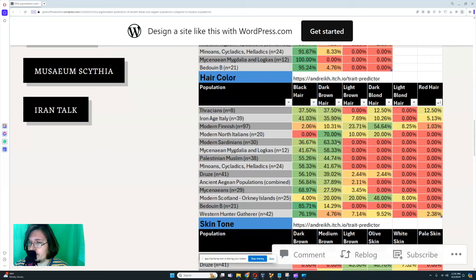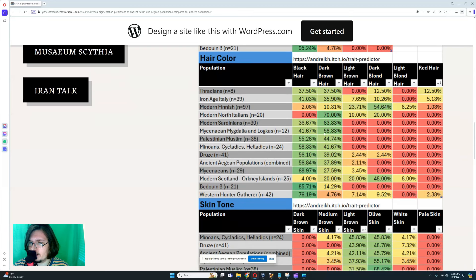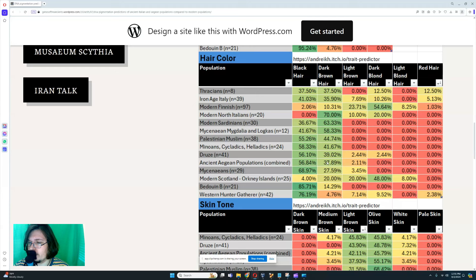For Sardinians, the most common hair color is dark brown, followed by black hair. For Mycenaeans, also dark brown followed by black hair, and none score any hair colors besides dark brown and black. Palestinian Muslims: black hair followed by dark brown. Minoans: black hair followed by dark brown, also scoring no other hair colors. For Druze: black hair followed by dark brown, but also 2.4% light brown and 2.4% dark blonde. For ancient Aegeans: black followed by dark brown, with 2.11% light brown. For Mycenaeans: 68.9% black followed by 27.5% dark brown, with 3.45% light brown.